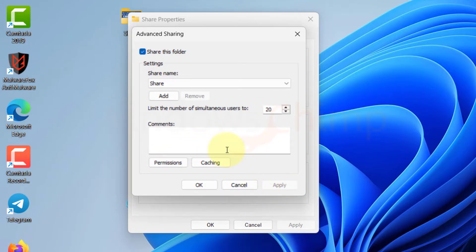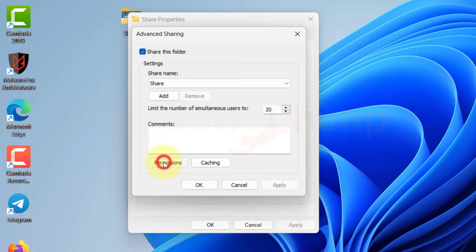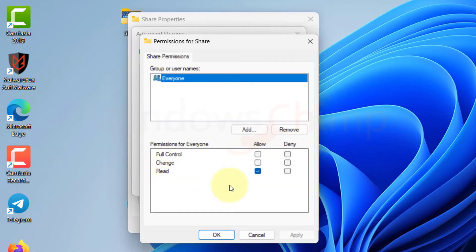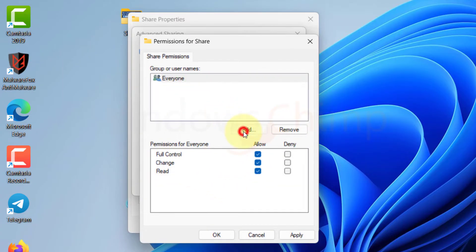However, it is in read-only mode. If you want other users to modify the folder's content, click on Permissions. Here you can give permissions to everyone or add particular users.